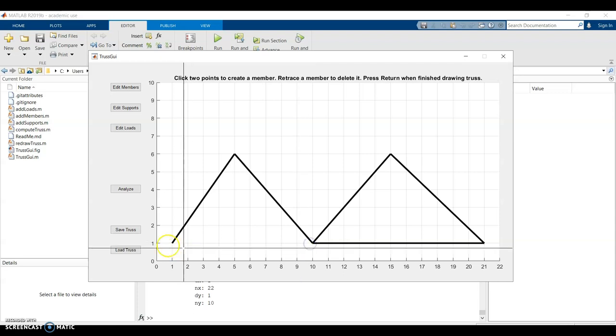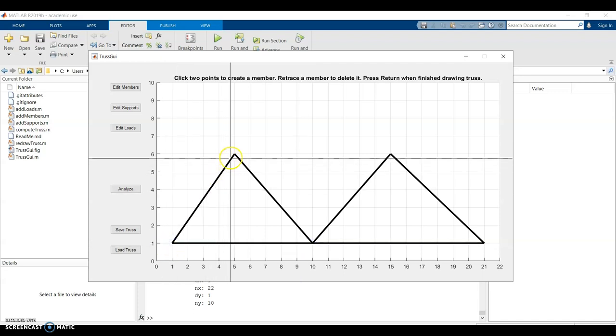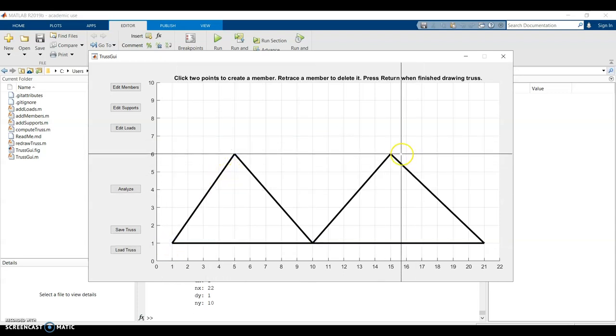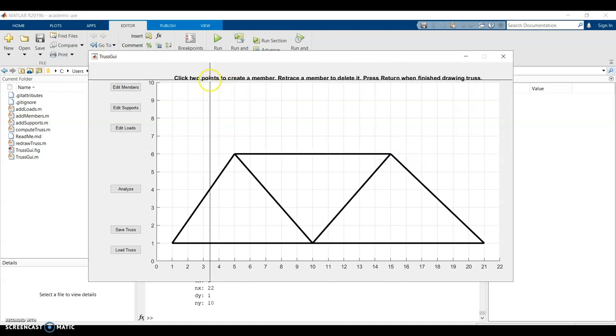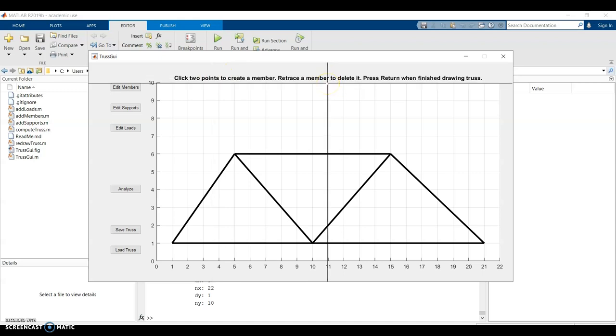This will only work for determinate trusses. So the number of joints times two has to be equal to the number of members plus three reactions. So that's a good looking truss for now.